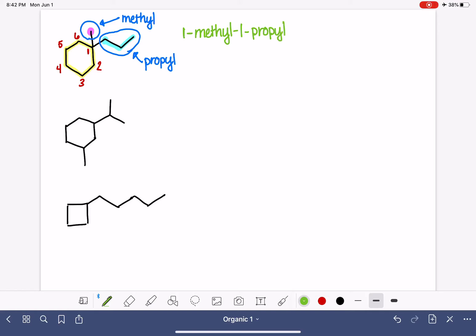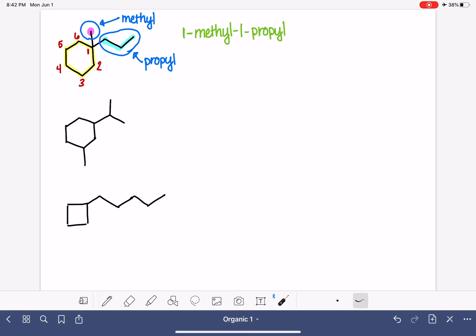Sometimes students feel like they don't need to repeat the one. They've already said it. They shouldn't say it again. That's not the case. Every single substituent has to have its location included in the name. The location of a substituent is not going to be implied. It always needs to be specified.